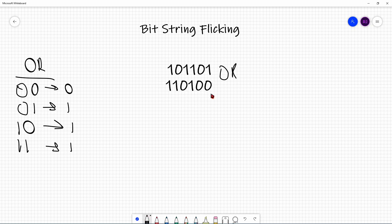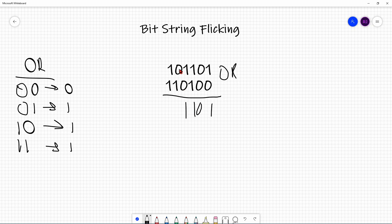Then you just follow the OR truth table. So: 1, 0 is 1; 0, 0 is 0; 1, 1 is 1; 1, 0 is 1; 0, 1 is 1; and 1, 1 is 1. The resulting bit string of that operation is this.